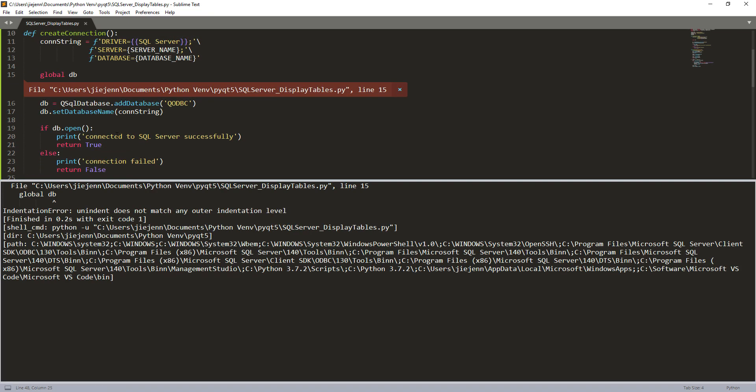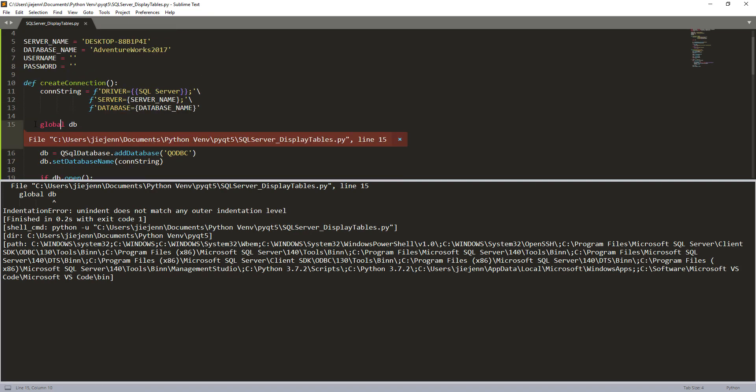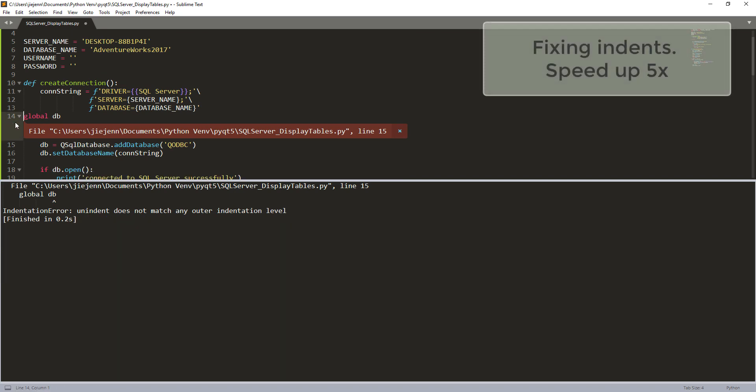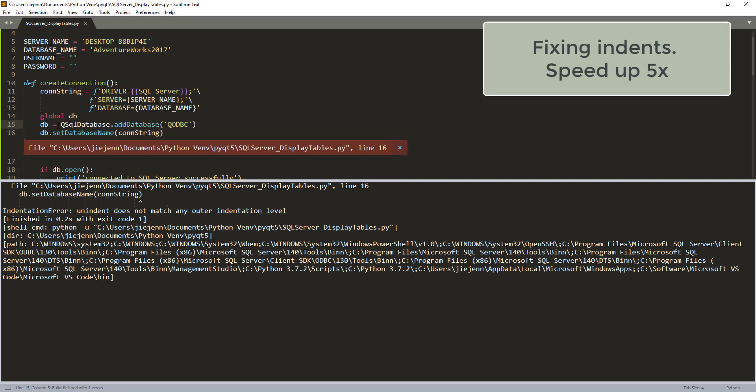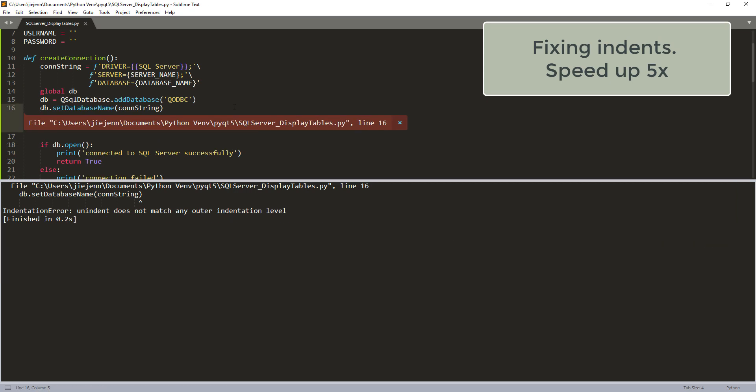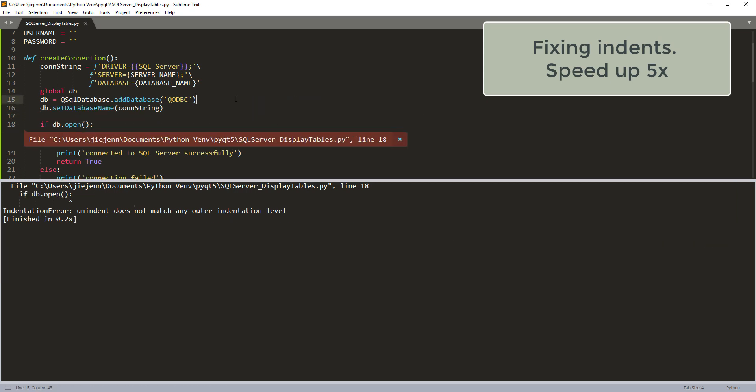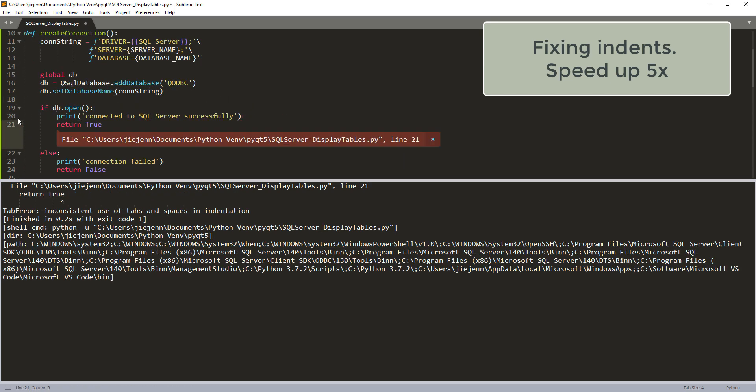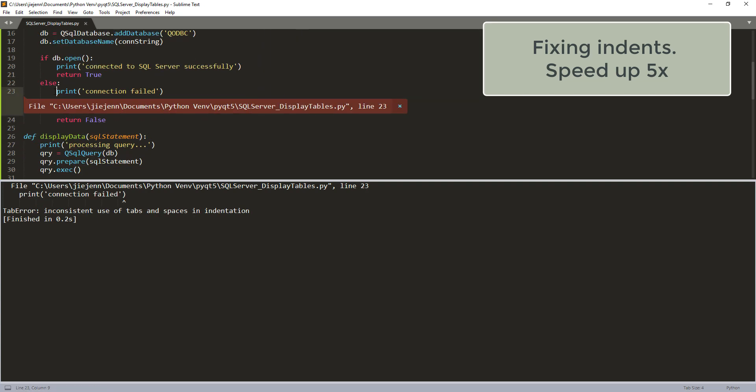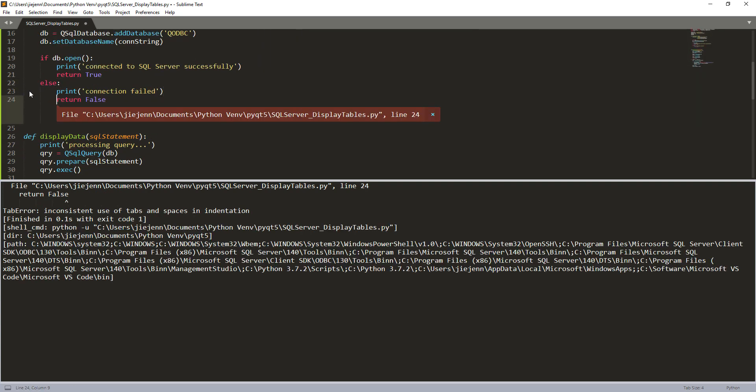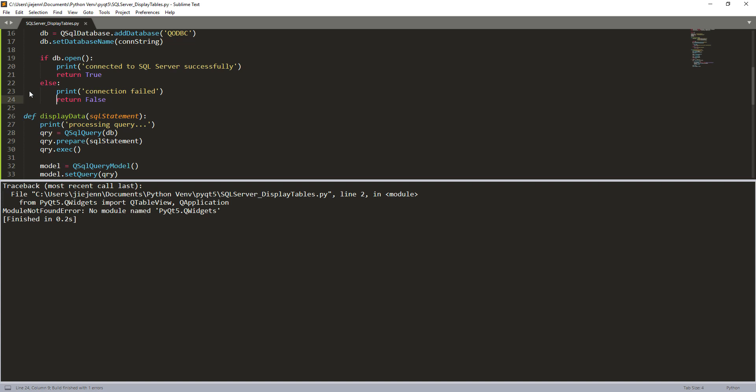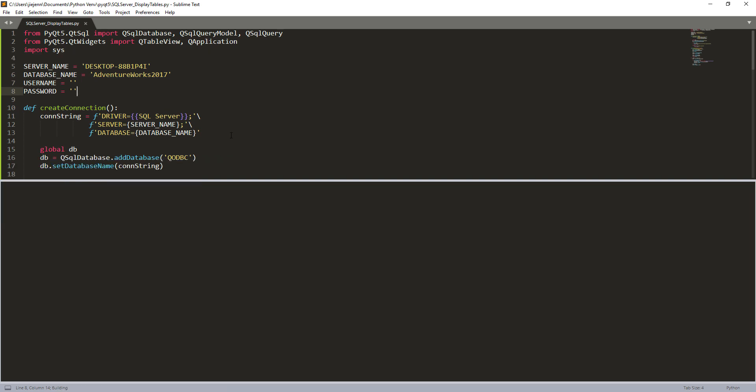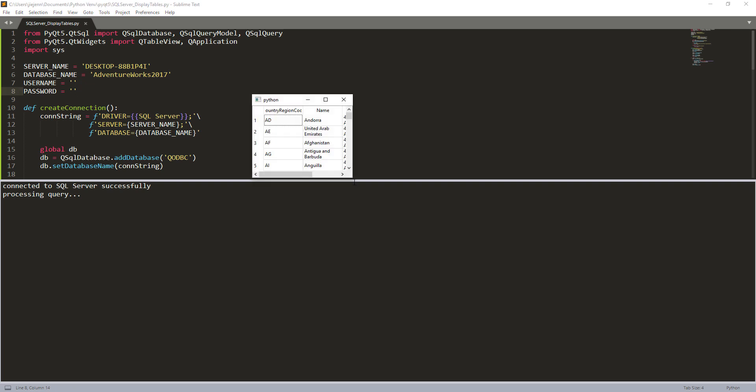Oh, here's the, sorry. All right, so here I got this error. No module name PyQt.QWidgets, and let me just fix the issue real quick. And here it should be qt.widgets. Now if I let me save it and run this again.